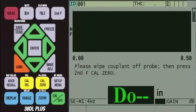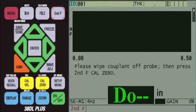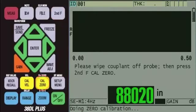Next, because this transducer utilizes a delay line but is used in mode 1, it is required that you perform a DO-0. To do this, wipe any couplant off the face of the transducer, then press and release the second F key first, then press the yellow CAL-0 key. This allows the gauge to compensate for the time through the delay line.